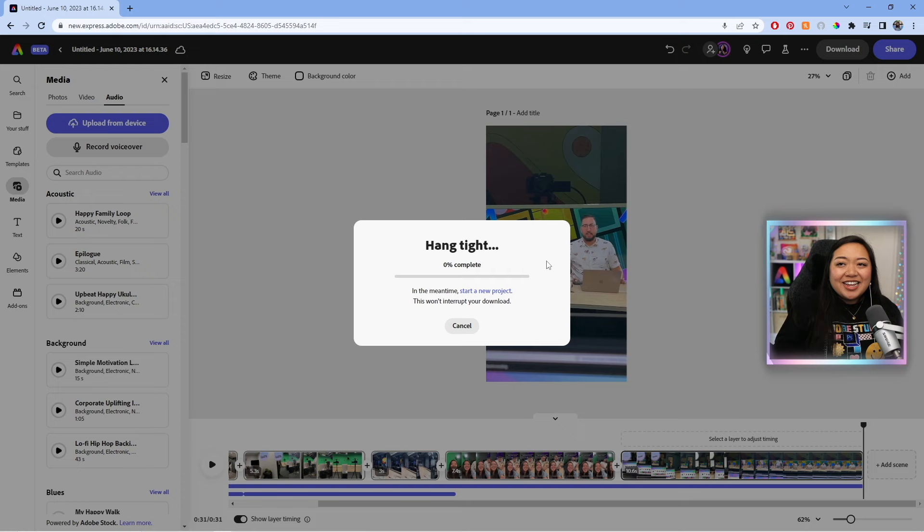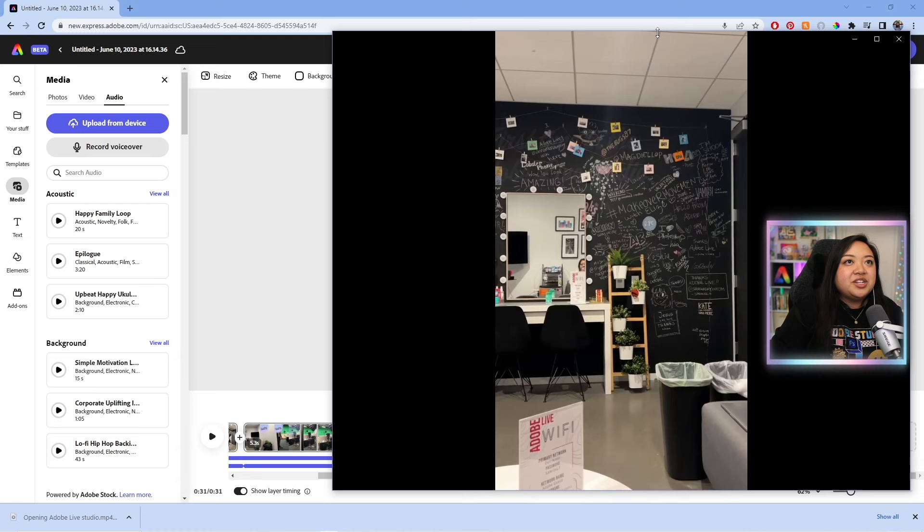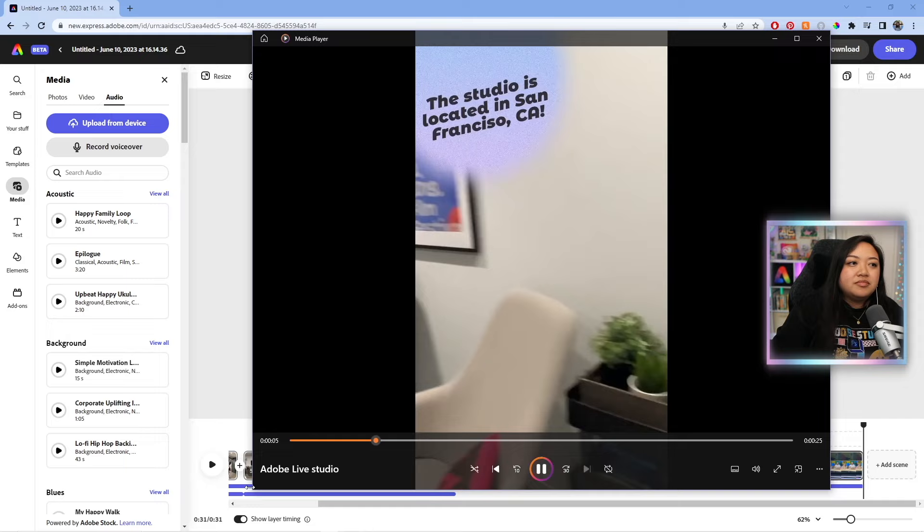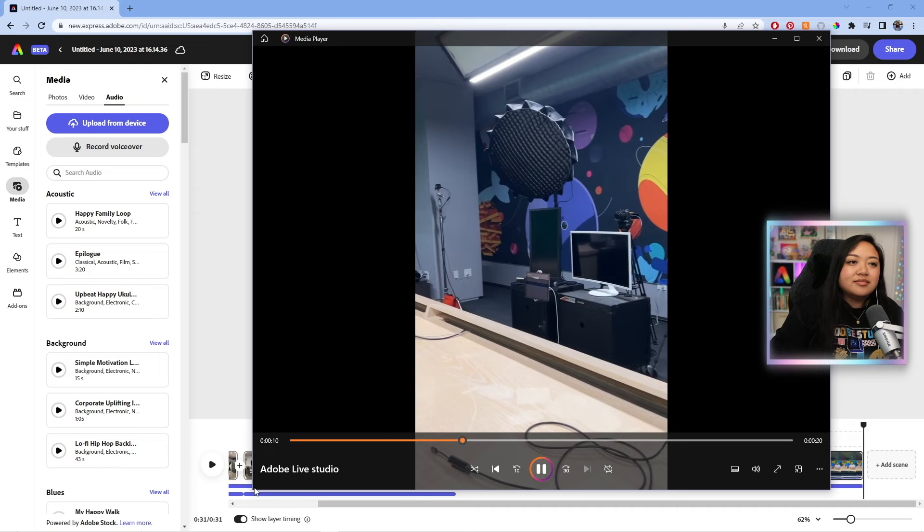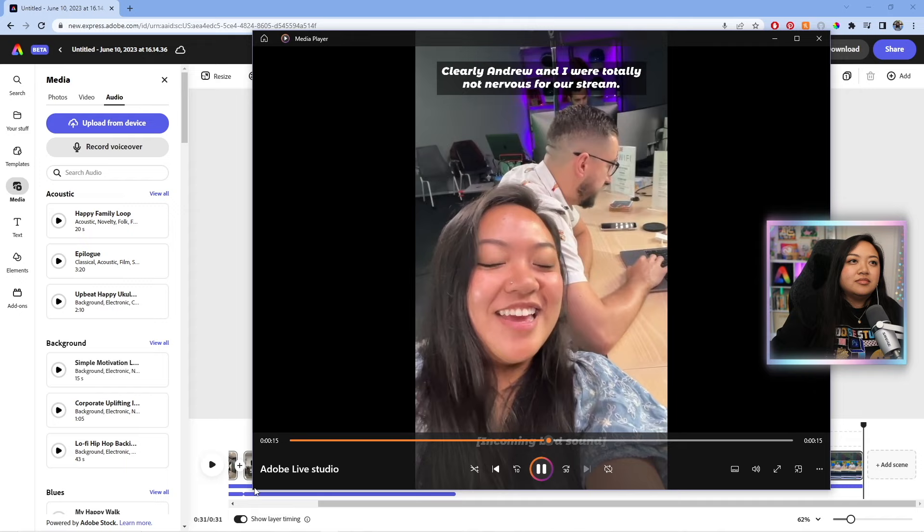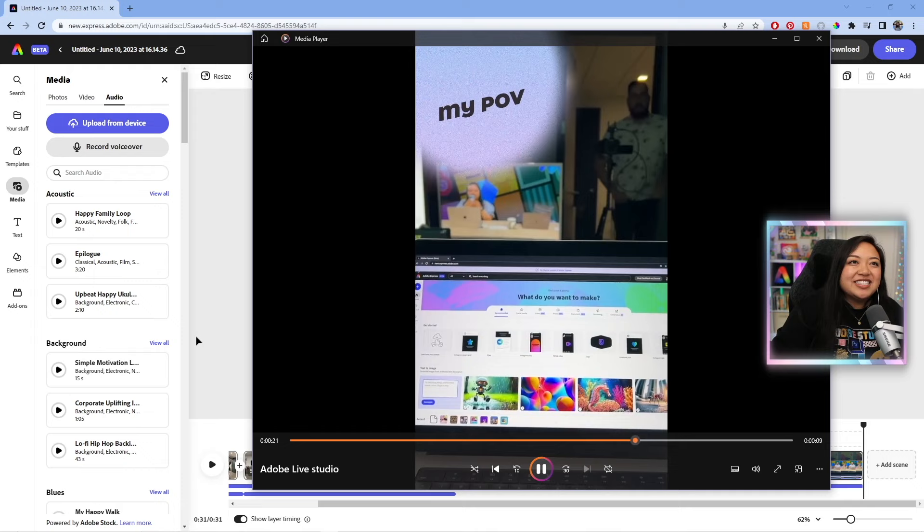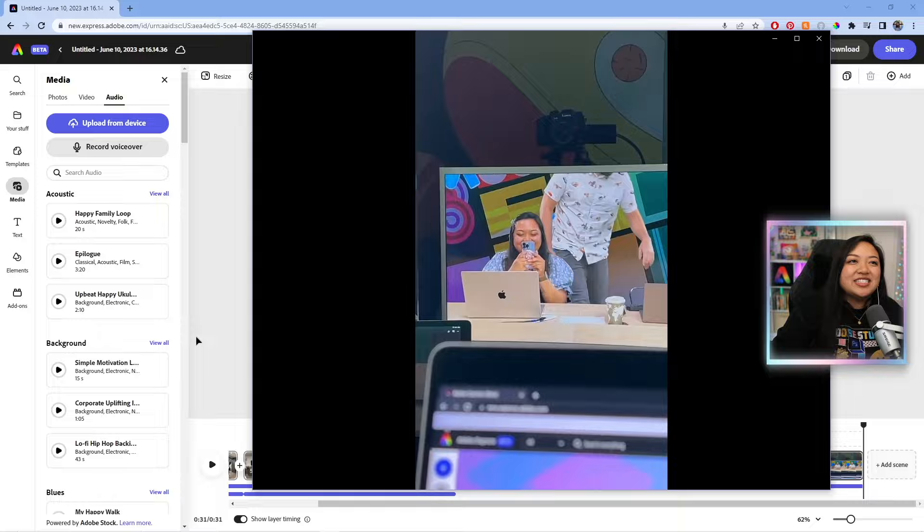Okay, so our video is downloaded. So now we're going to watch it back. Come with me to the Adobe Live Studio for the very first time. So the studio is located in San Francisco, California. And it is my very first time streaming on Adobe Live from here. I love it.